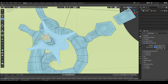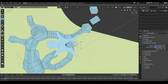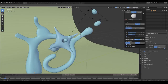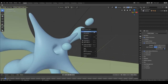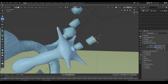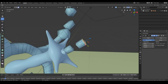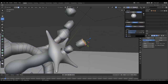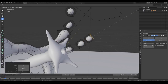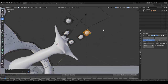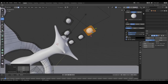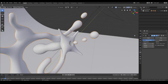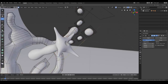Sometimes in edit mode the subdivision surface modifier preview disappears and then comes back — I think I found some kind of bug where it sometimes doesn't show the subdivision modifier preview in edit mode. I'm not sure what's causing it.